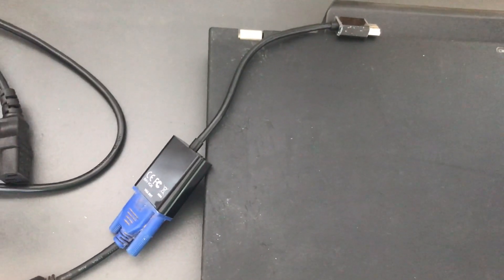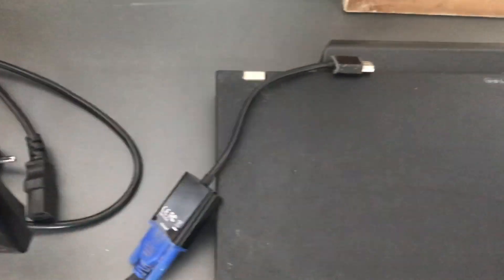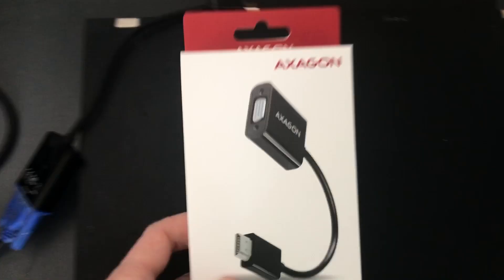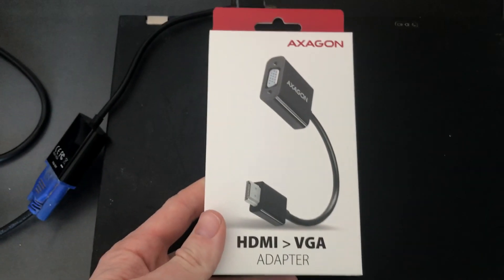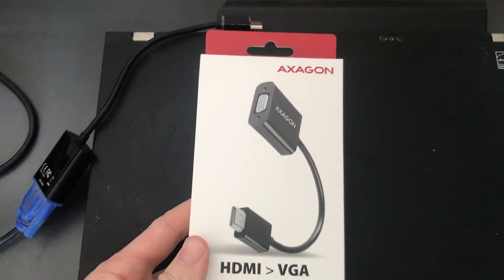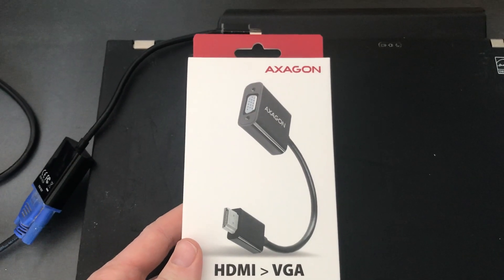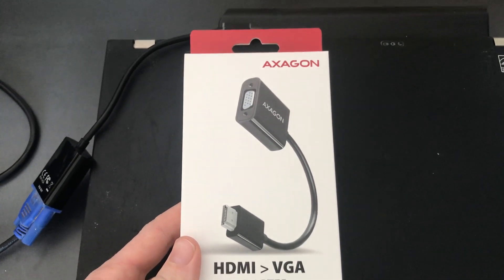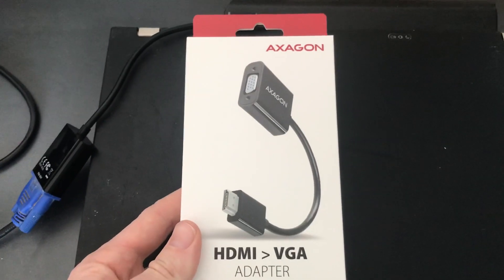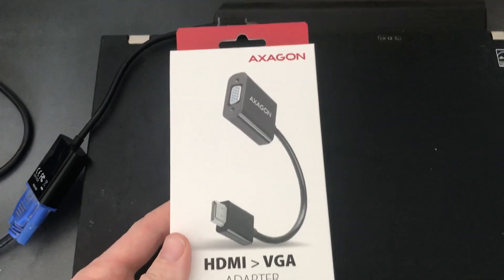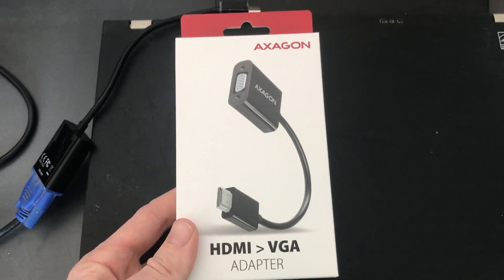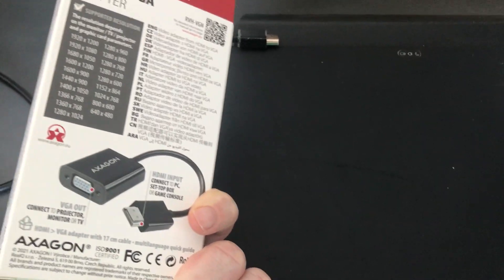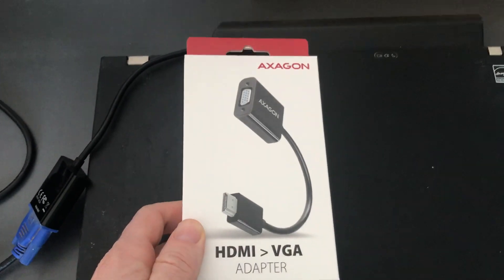Thank you for watching. Don't forget to subscribe. Don't forget to order this adapter via my link below the video where you can find the best price. See you in the next video. Bye!